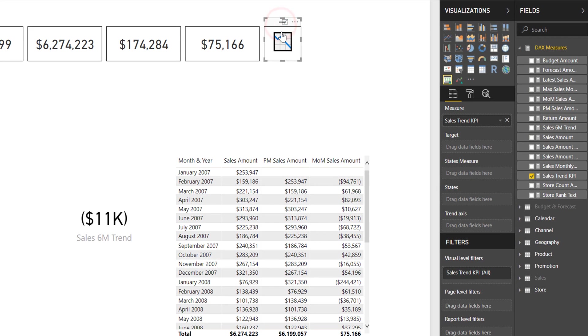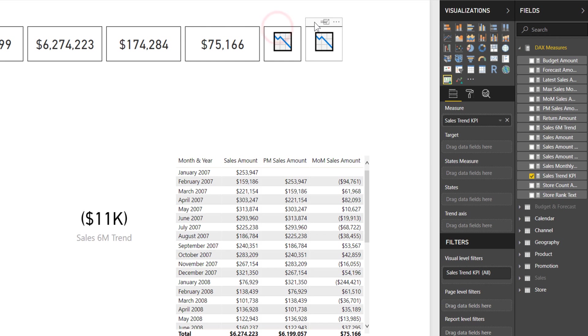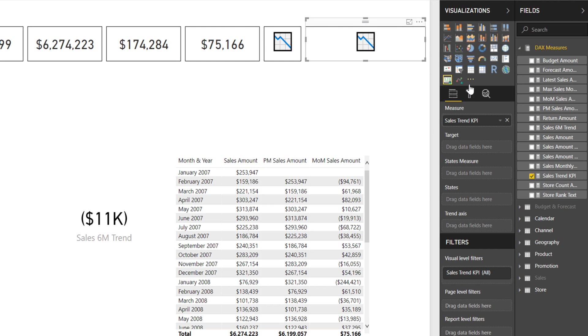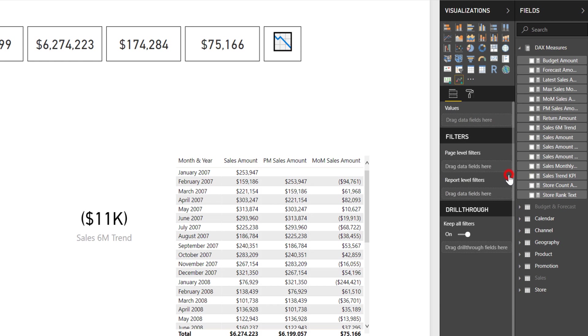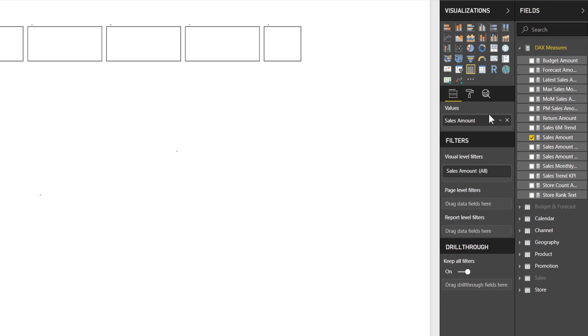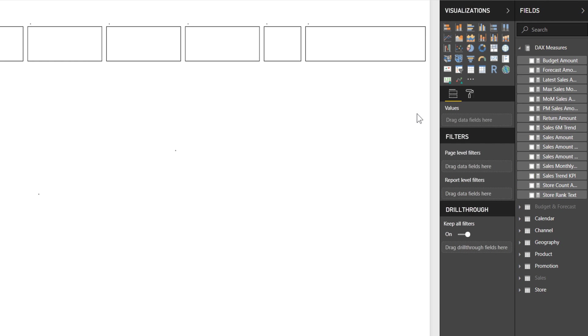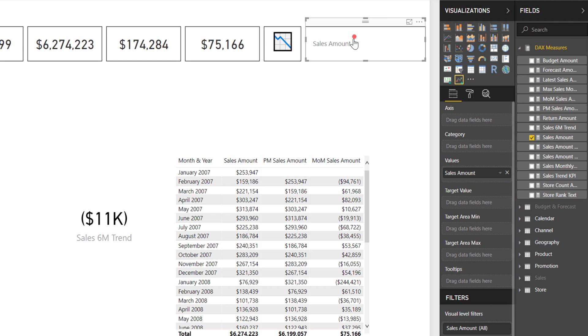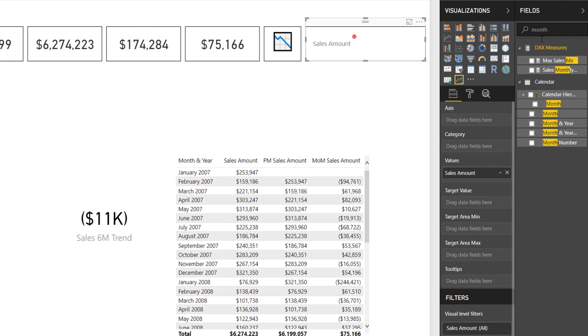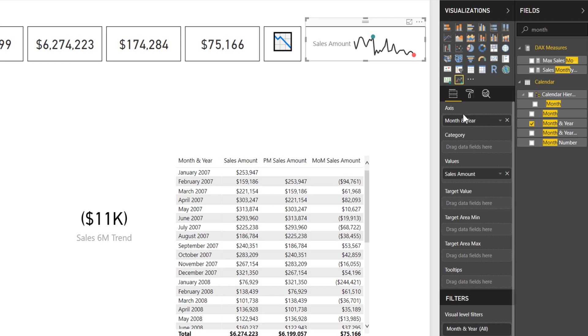I'm going to copy and paste to keep that height consistent. I'm going to swap this out for sparkline. Now I want to get rid of the KPI and swap it out for sales amount. Now you need something on the axis. I'm going to look for month and year for my calendar table. You can use date if you want, it's just the line will be too varied. I'd rather have it at this level.